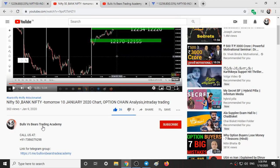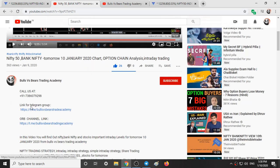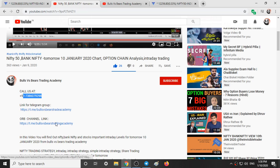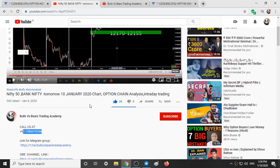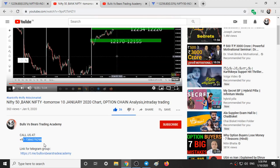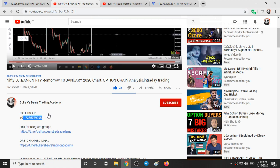In the description box you can see our number and our Telegram channel link. There is also a link for the Opening Range Breakout strategy — a free version. You can join these two groups and call us at our number.